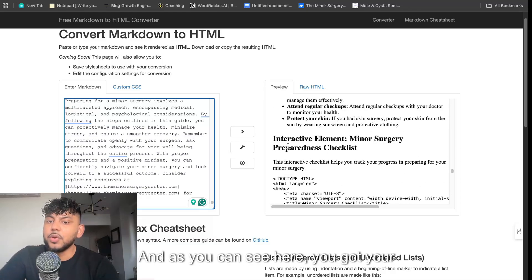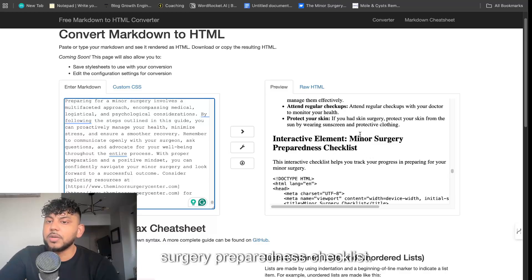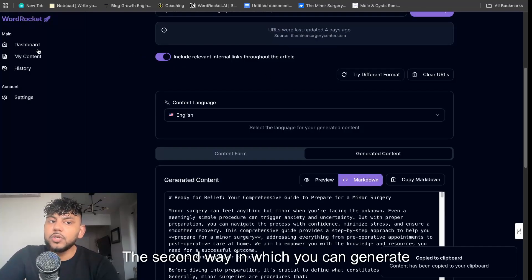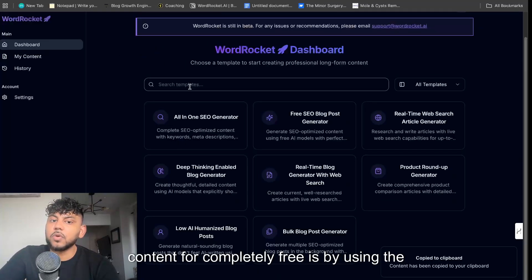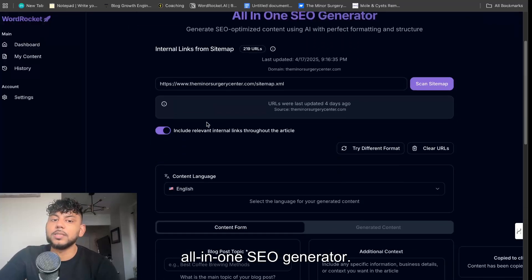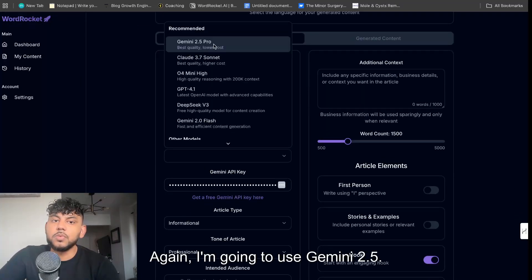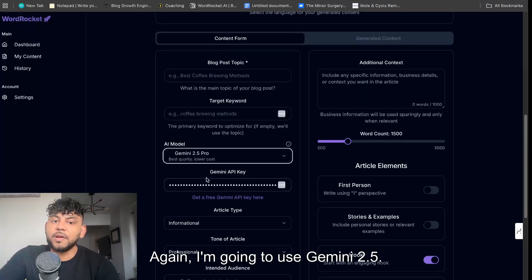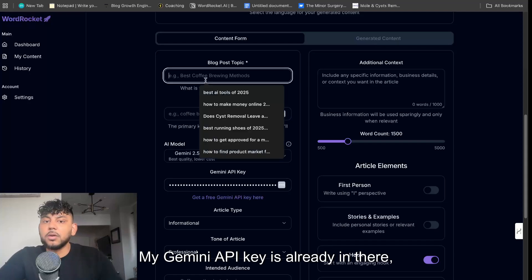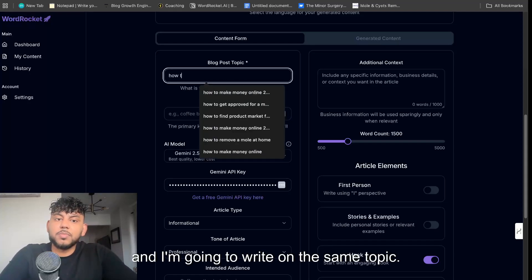I'll show you guys a second way in which you can generate content. As you can see here you got your interactive element which is a minor surgery preparedness checklist. So the second way in which you can generate content for completely free is by using the all-in-one SEO generator. And again, I'm going to use Gemini 2.5. My Gemini API key is already in there and I'm going to write on the same topic.